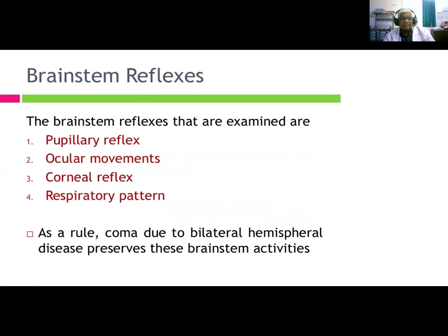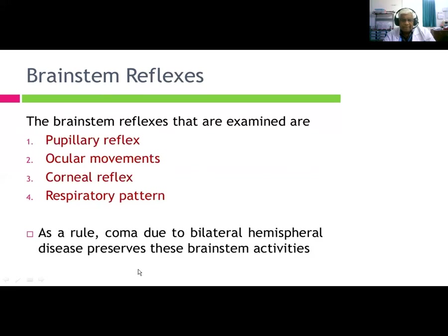Brainstem reflexes to assess include: pupillary reflex, ocular reflex, ocular movements, corneal reflex, and respiratory pattern. As a rule, coma due to bilateral hemispheric disease usually preserves these brainstem activities.